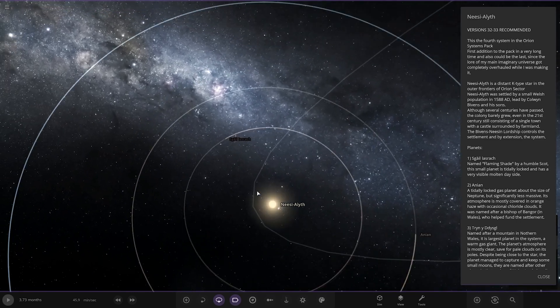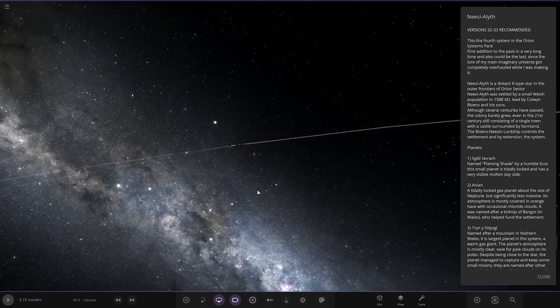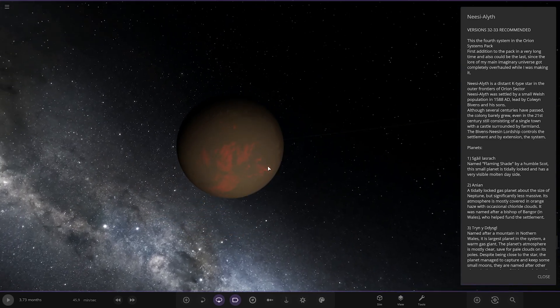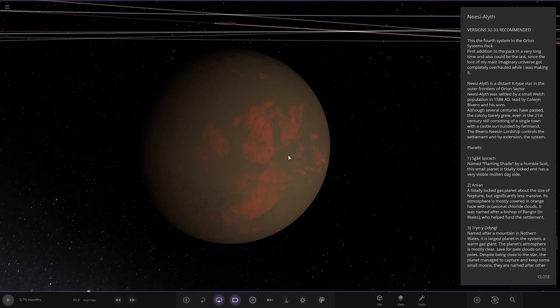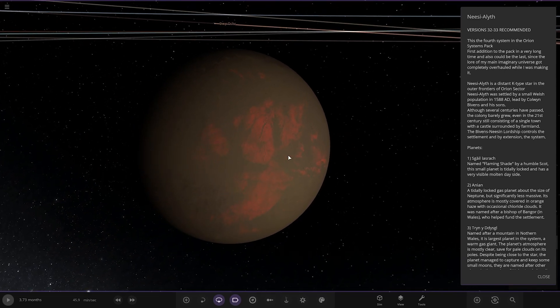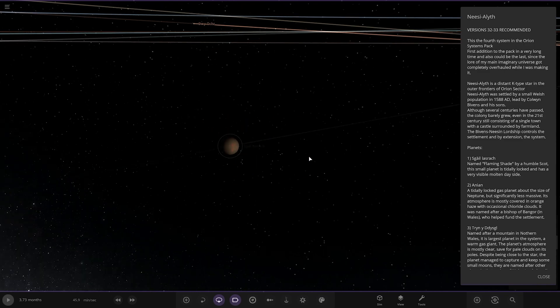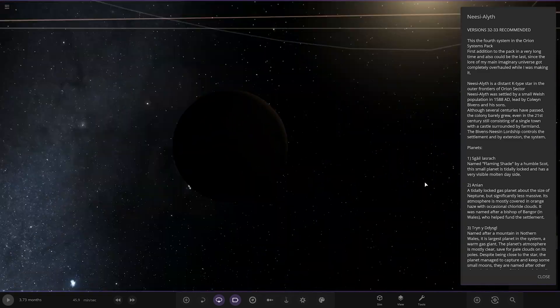First of the planets, Sagal-Lorash, named Flame and Shade by Humble Scott. This small planet is tidally locked and has a very visible molten day side, as you can see. Excellent.